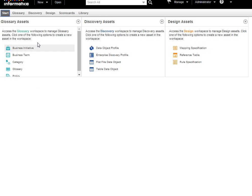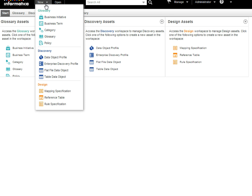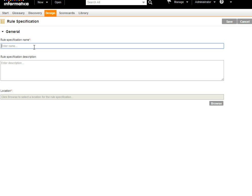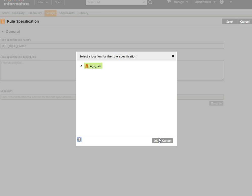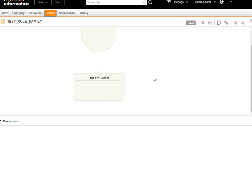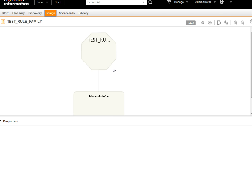We will try to create a rule and analyze data in the Analyze tool. To create a rule, you go to the New menu and select Rule Specification. Here you need to enter a rule specification name — let's say 'test'. You need to select the project or folder where you want to save the rule. Click Save, and it will prompt you with the rule workspace. You need to select the rule specification and primary rule set.